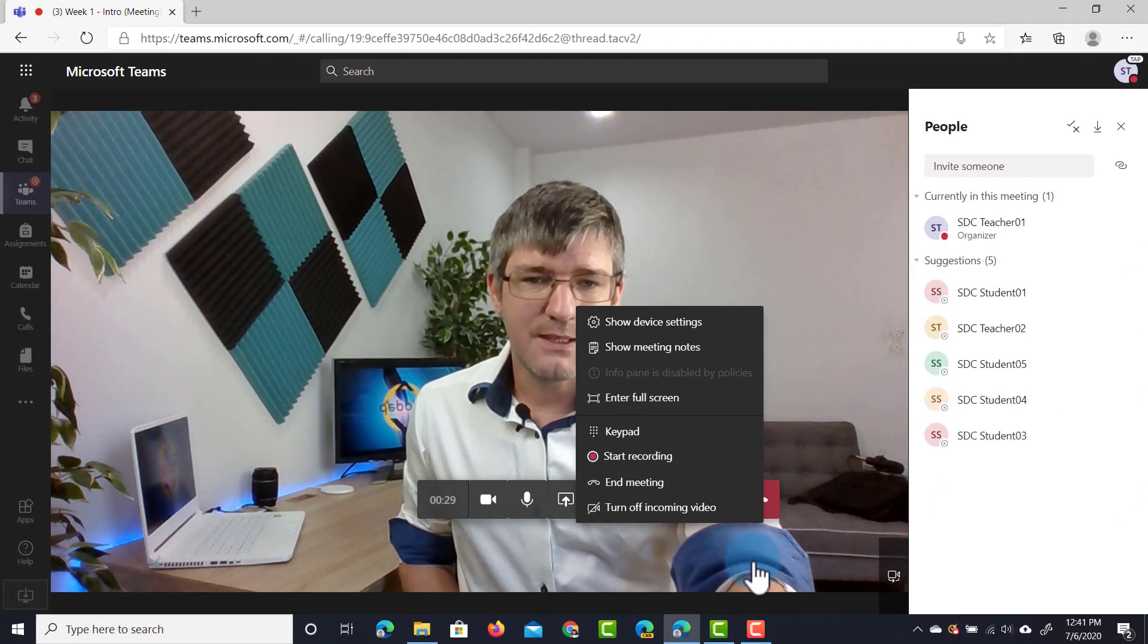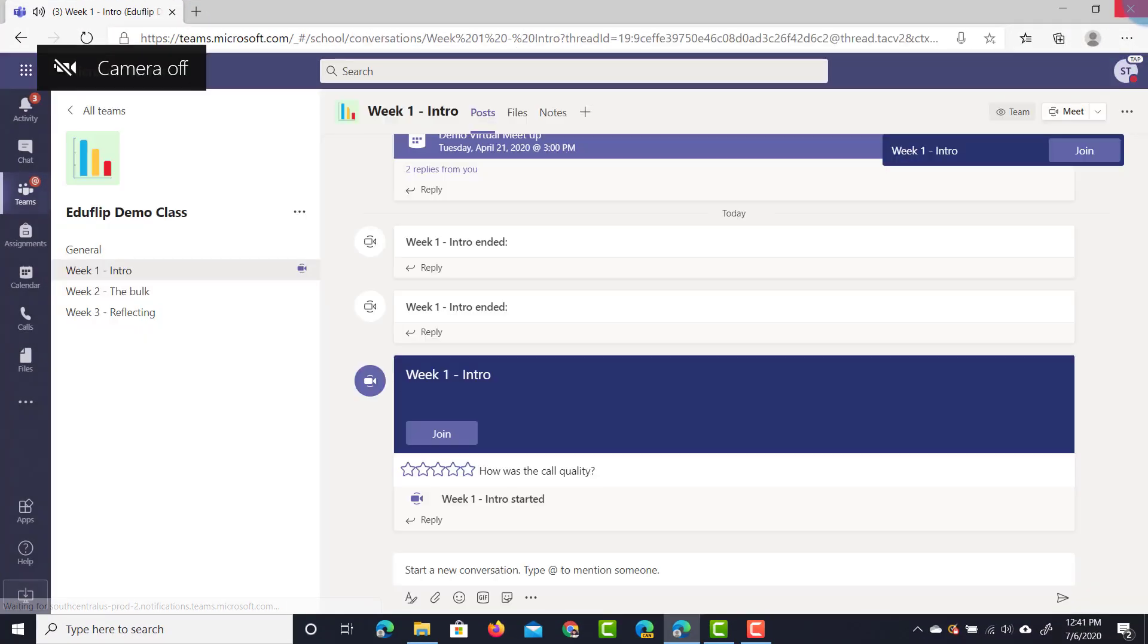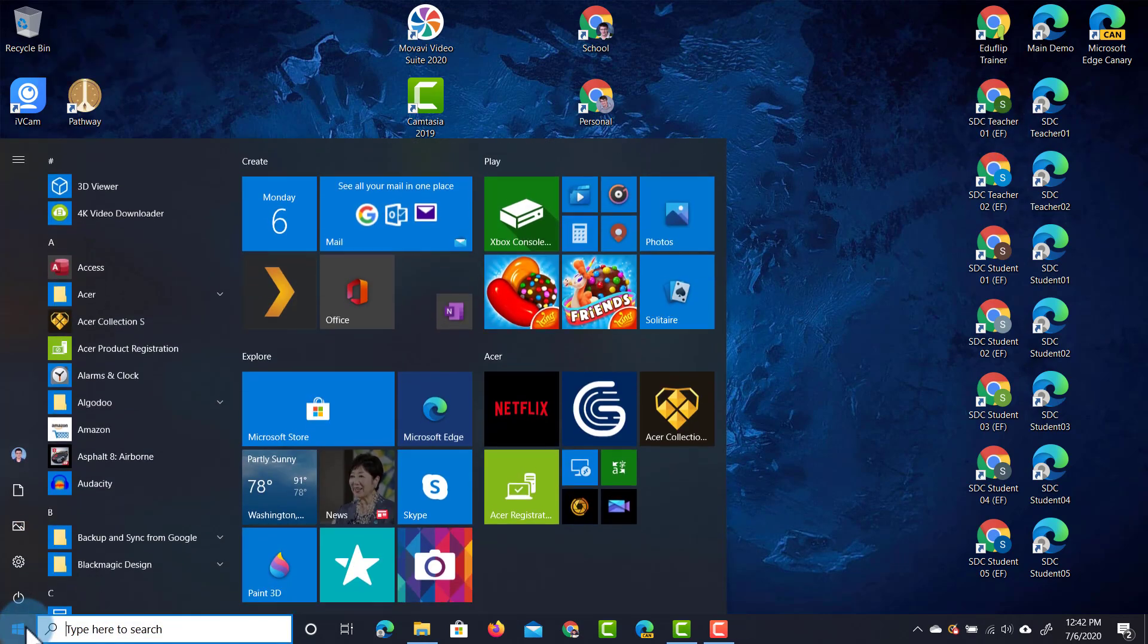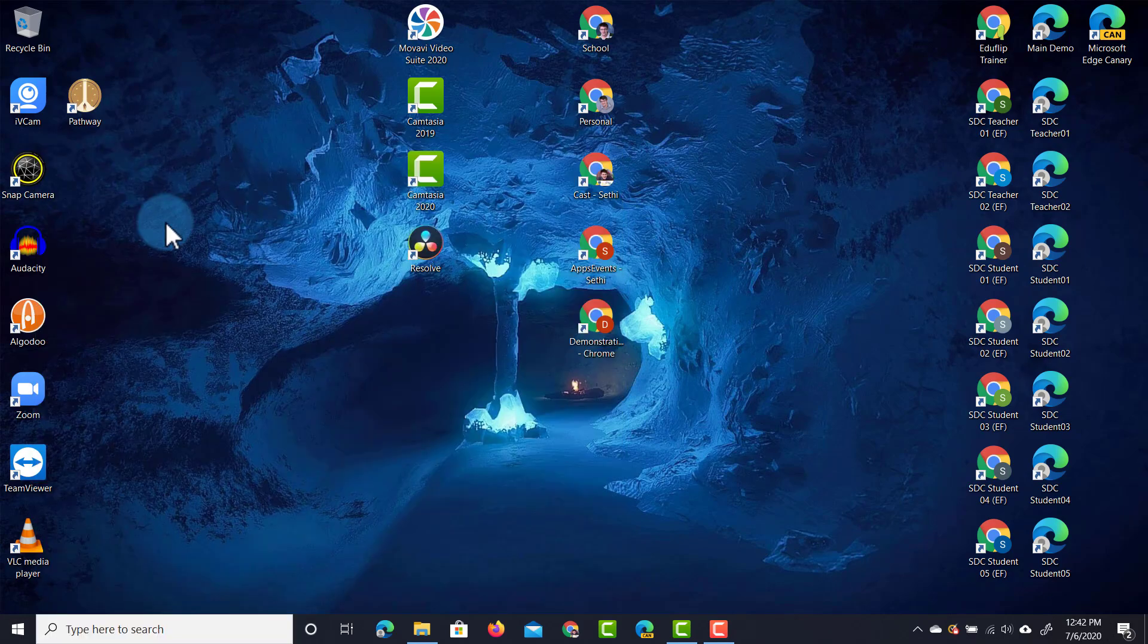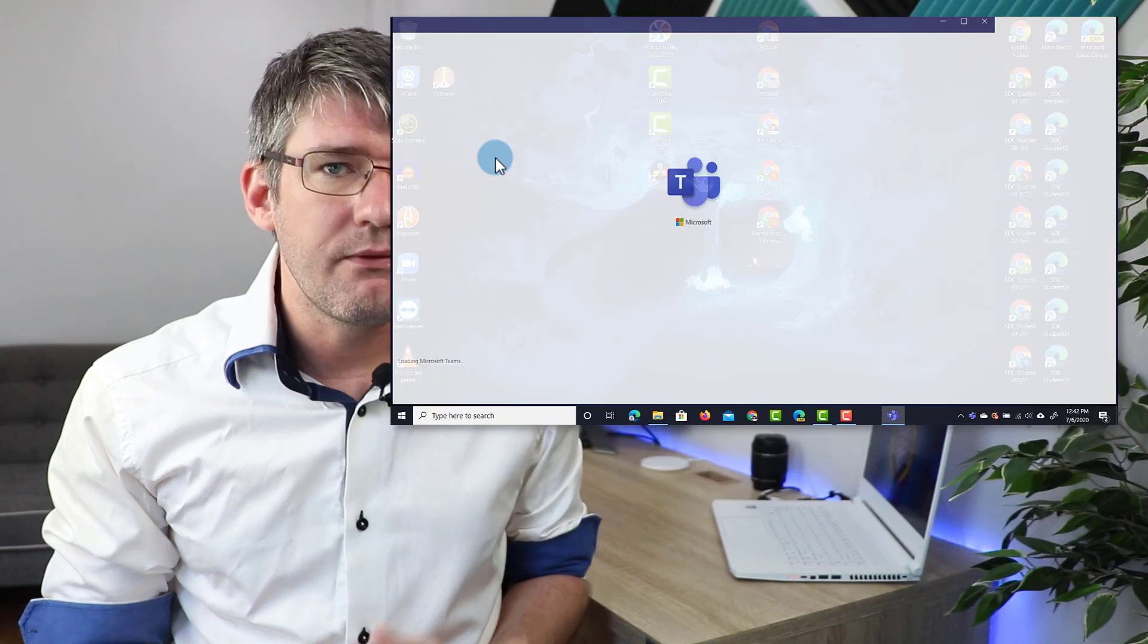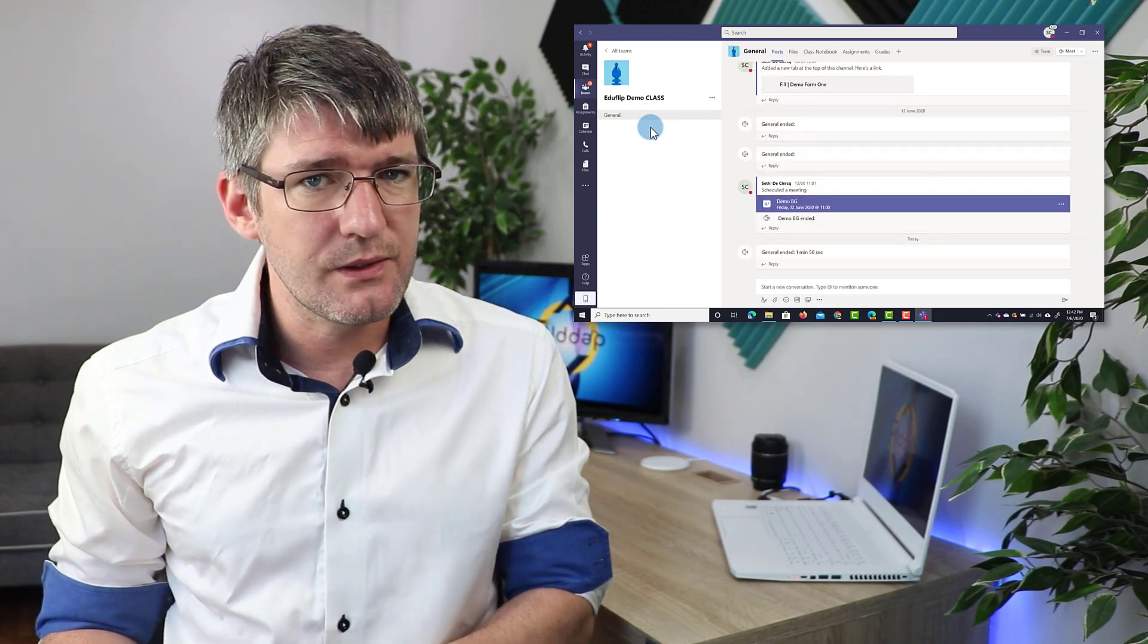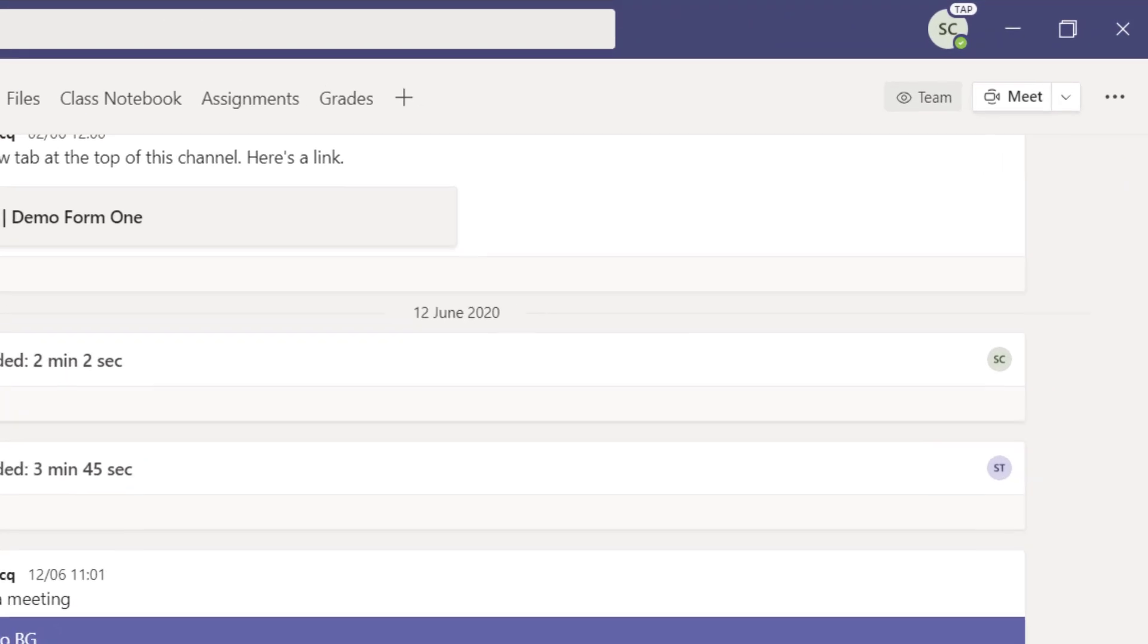So let's end this meeting right here. Click on hang up and we're going to close our browser. I already have Microsoft Teams installed so let's go ahead and open it up now. We're going to select Microsoft Teams and this opens up my software version of Microsoft Teams. Again this is not the browser version but the locally installed version.